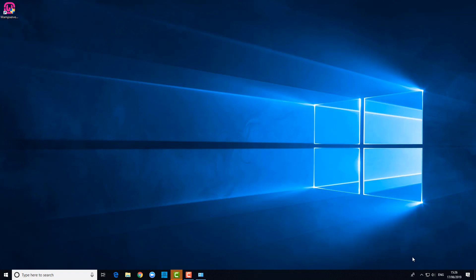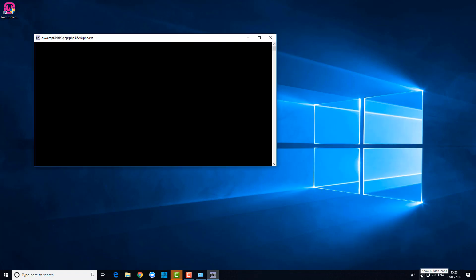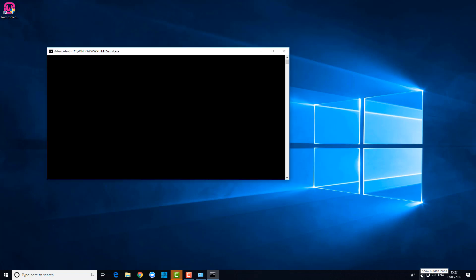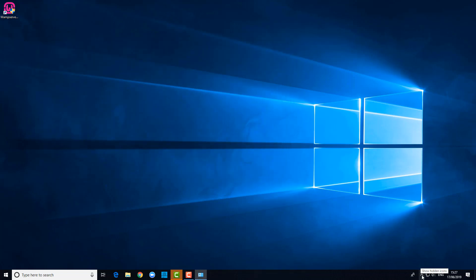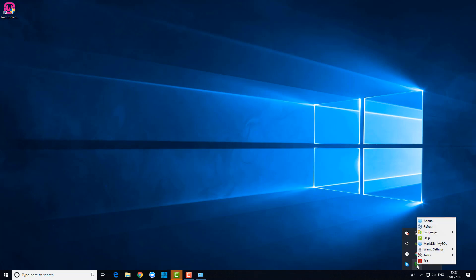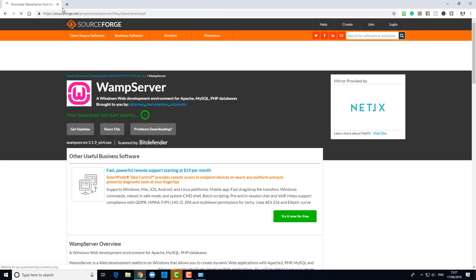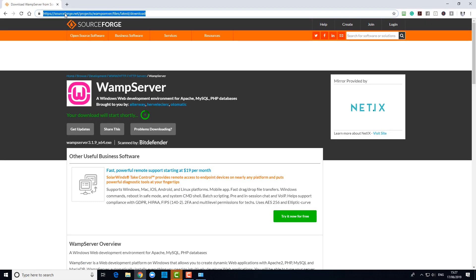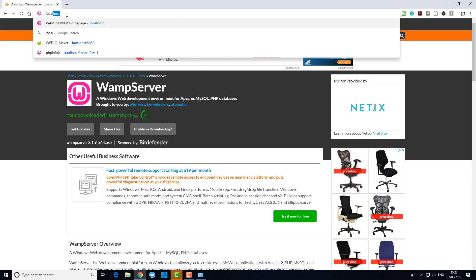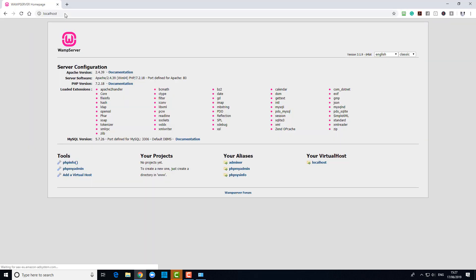If we go here now, it says green, only two of three services running because we've disabled one. If I left-click and restart all services, you will see that it's working. So what is working? Well, if I go to localhost, there is my Apache web server running our system.